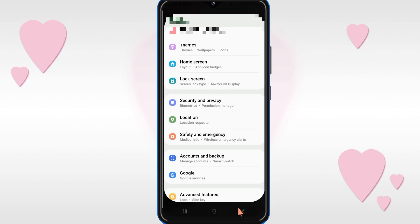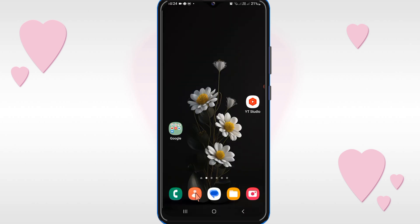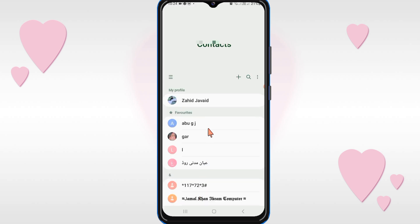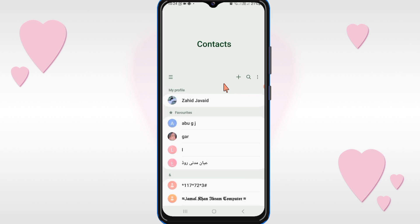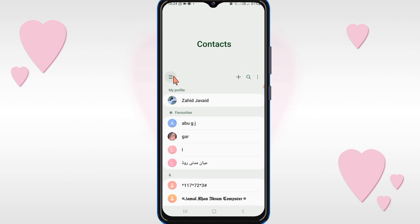After that, go back and open the Contacts app on your mobile phone. Here you will see three lines on the top left corner — click on it. You will see the 'Manage Contacts' option, so just click on it. Note: some mobile phones show this option when you click on the three dots on the top right corner instead.